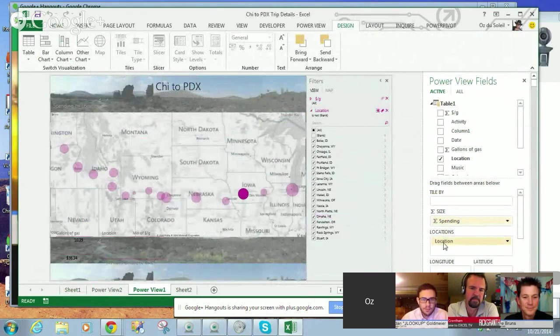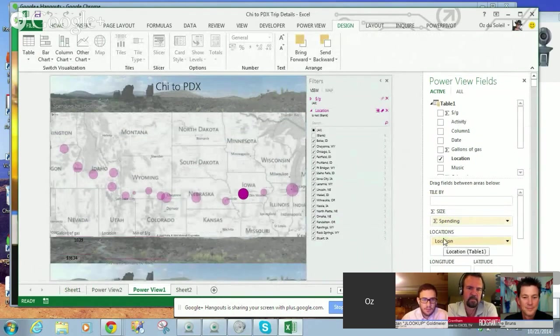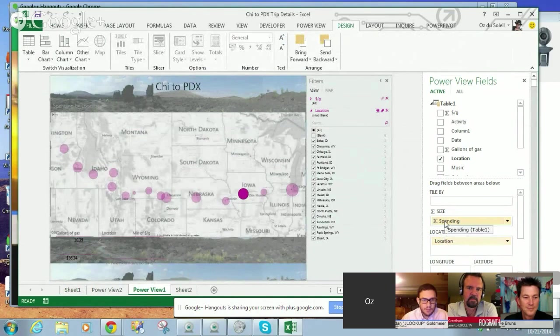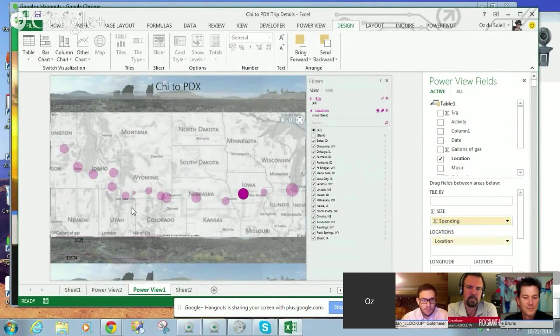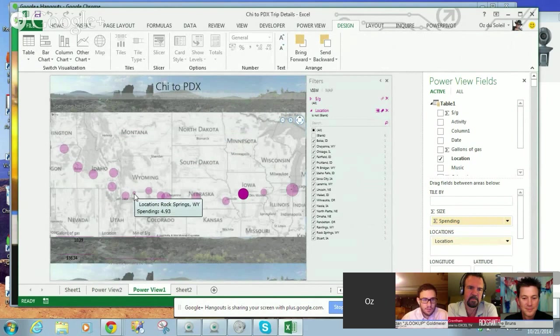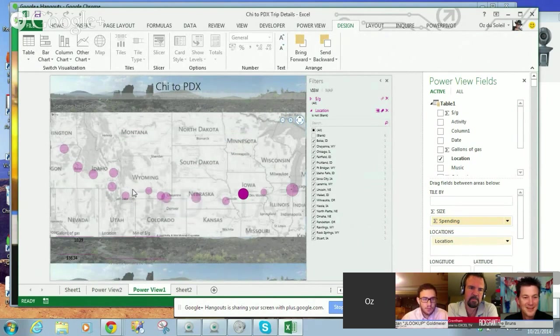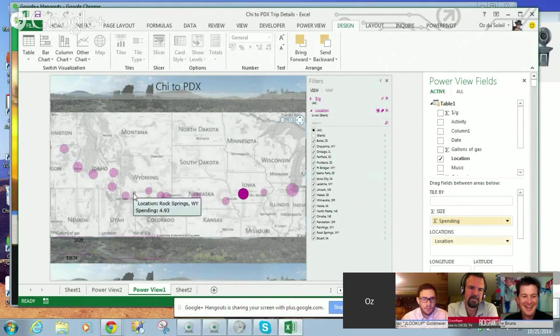Okay, and the locations are here, and then my spending, how much I spent, and here, the smallest circle, I spent the least money. I got $4.93 worth of gas in Rock Springs, Wyoming.